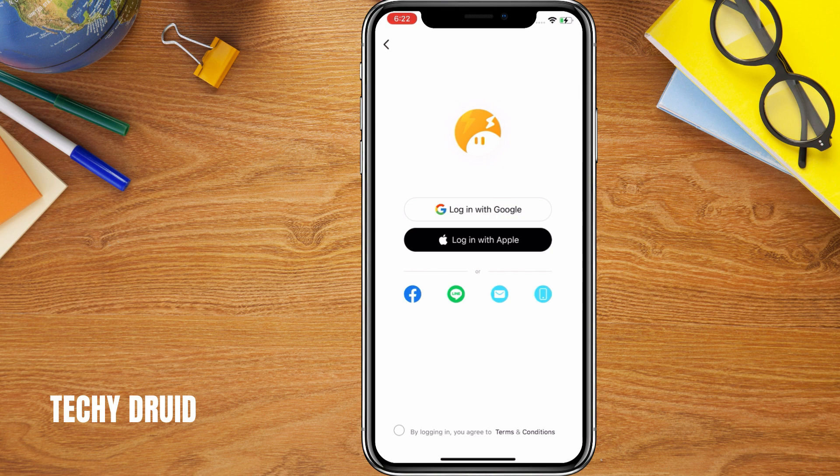Now you will need to create an account or log in. You can use your Google account, Apple ID, or even other available options. I am going to use my Google account.